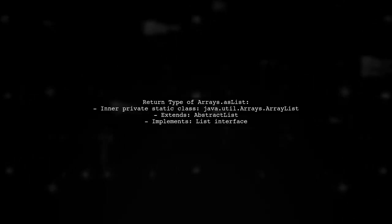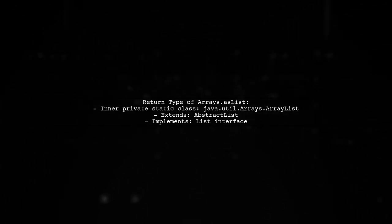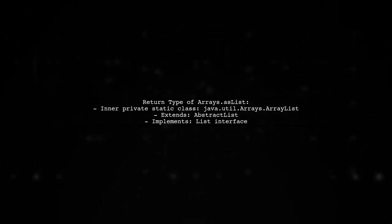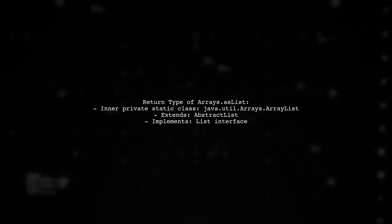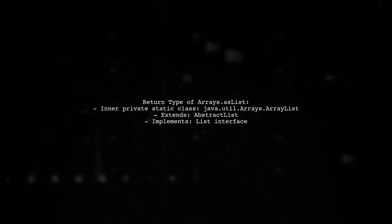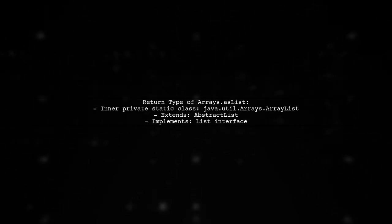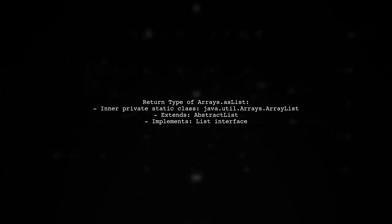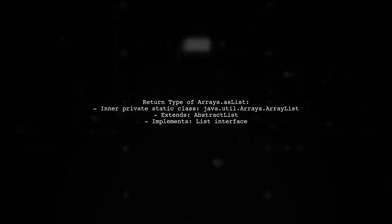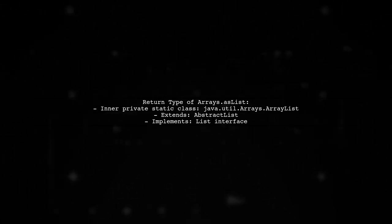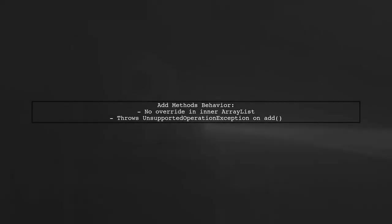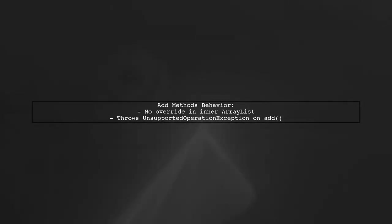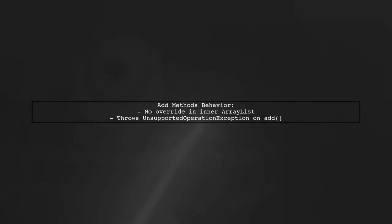The arrays.asList method returns an object from a private static inner class called ArrayList, which extends AbstractList and implements the list interface. This ArrayList is different from the public java.util.ArrayList. The inner ArrayList class does not override the add methods from AbstractList, which means calling add will throw an UnsupportedOperationException.